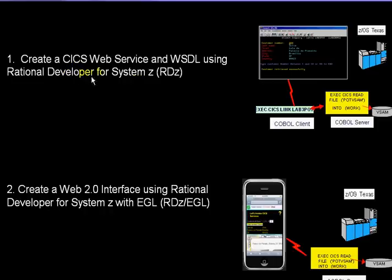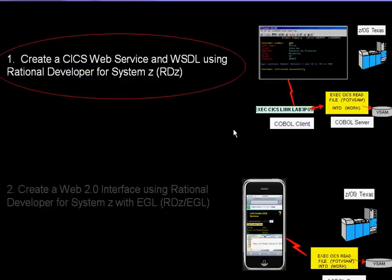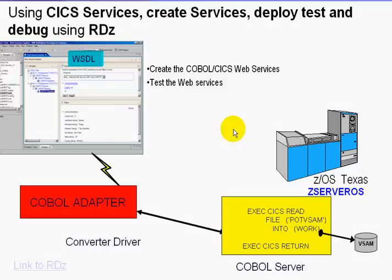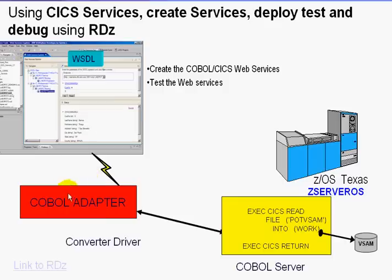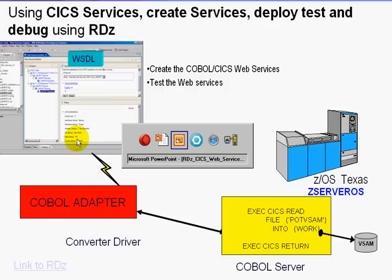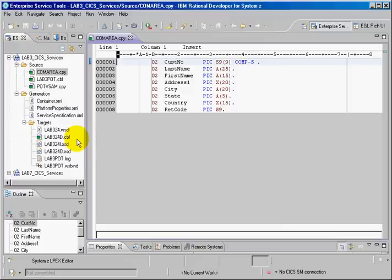I'm going to use Rational Developer for System Z. So the first step is to create the web service using RDZ and that's what I'm going to do. I'm going to take the existing COBOL and create a COBOL adapter using the wizard. Let's move to my IDE, to RDZ.